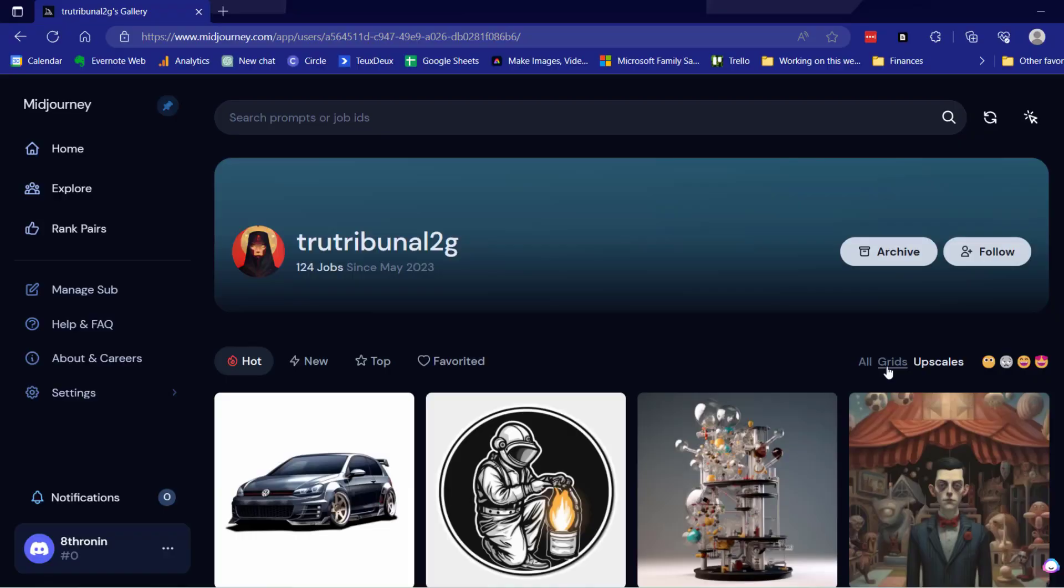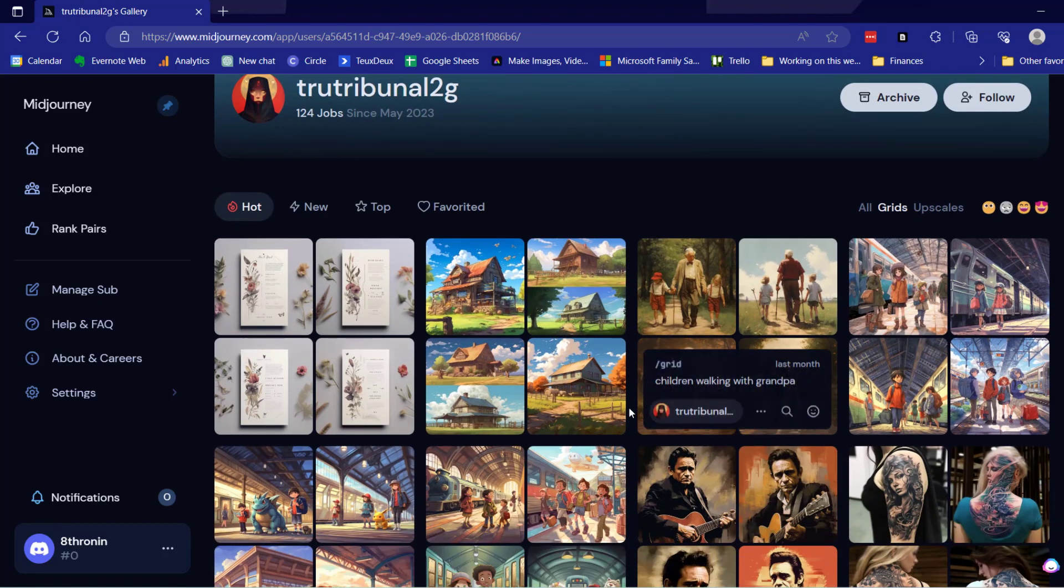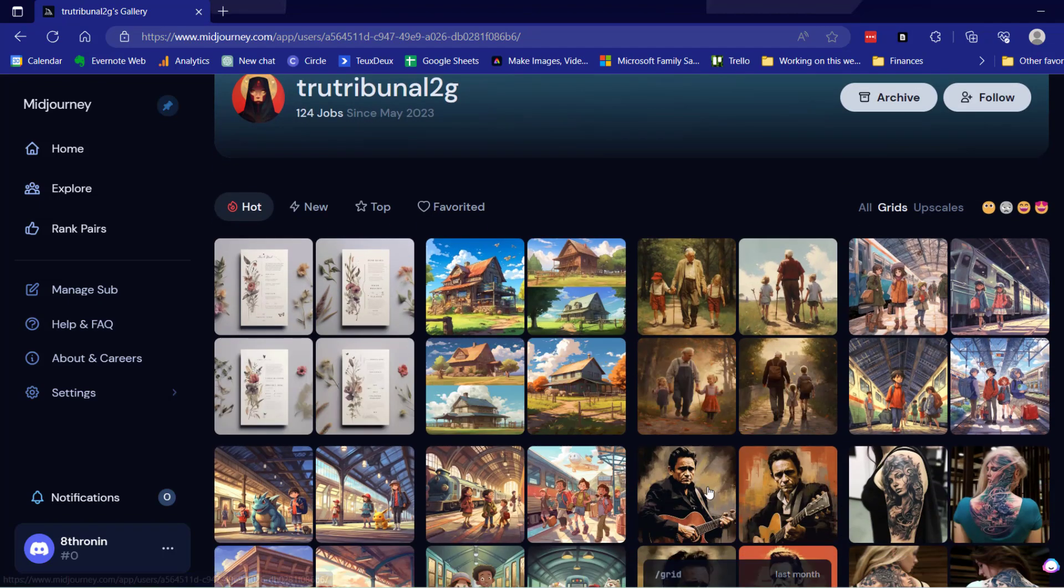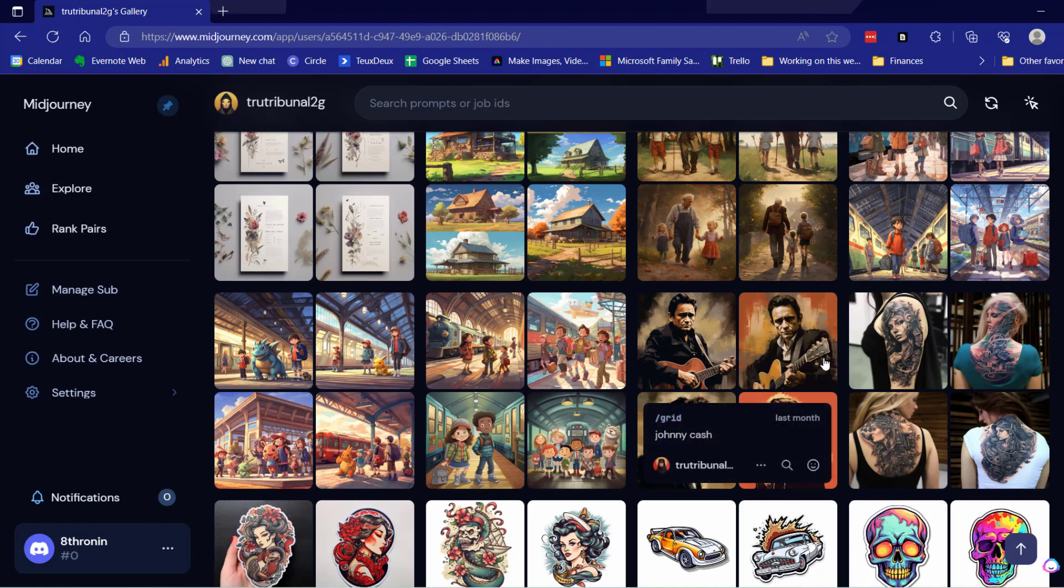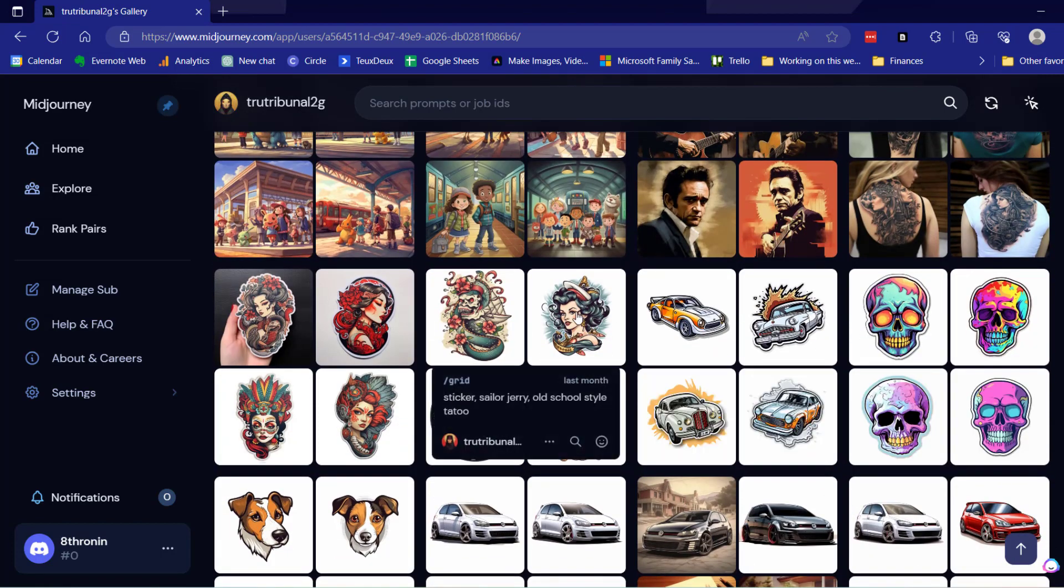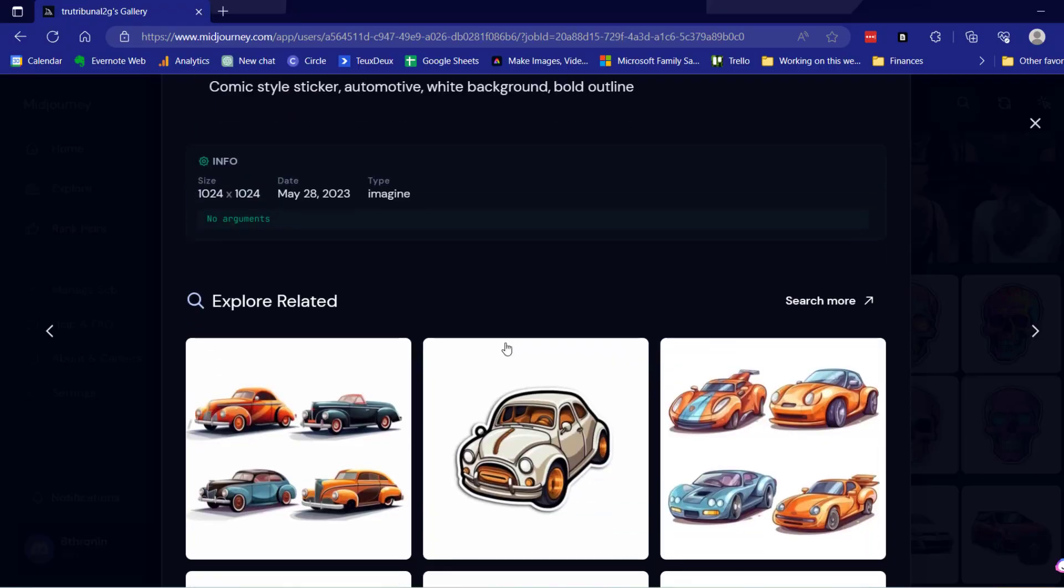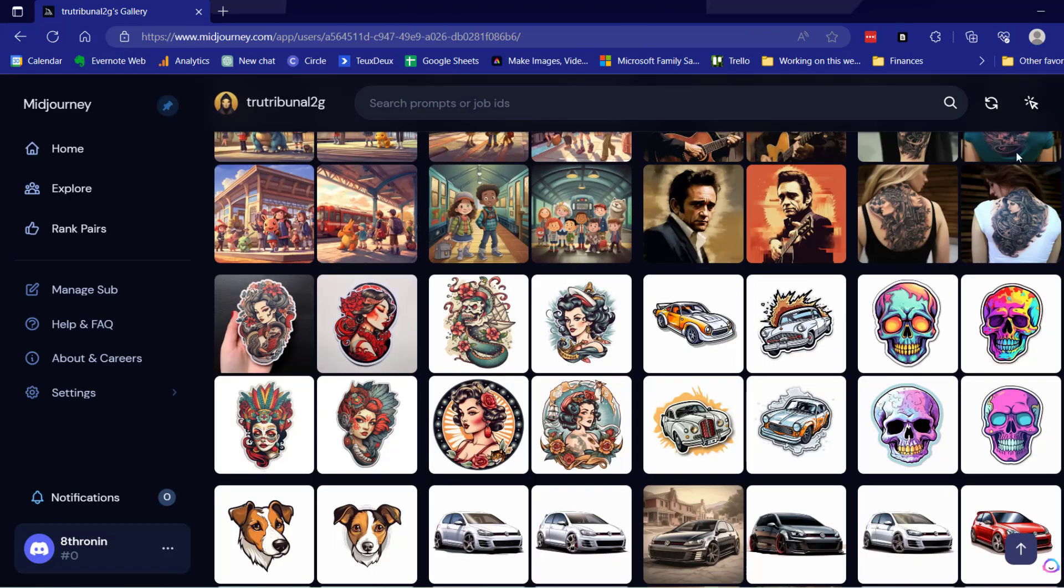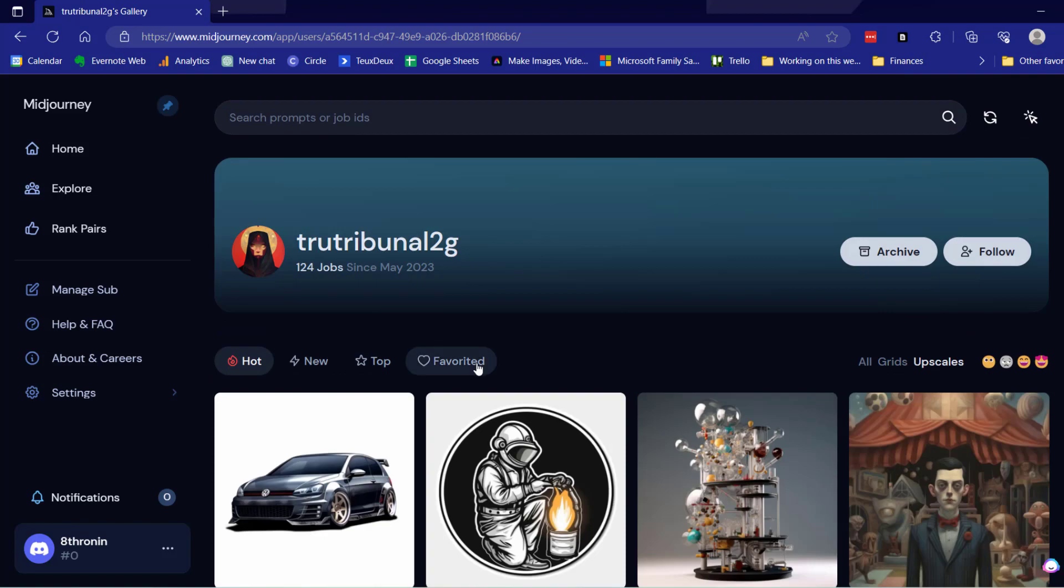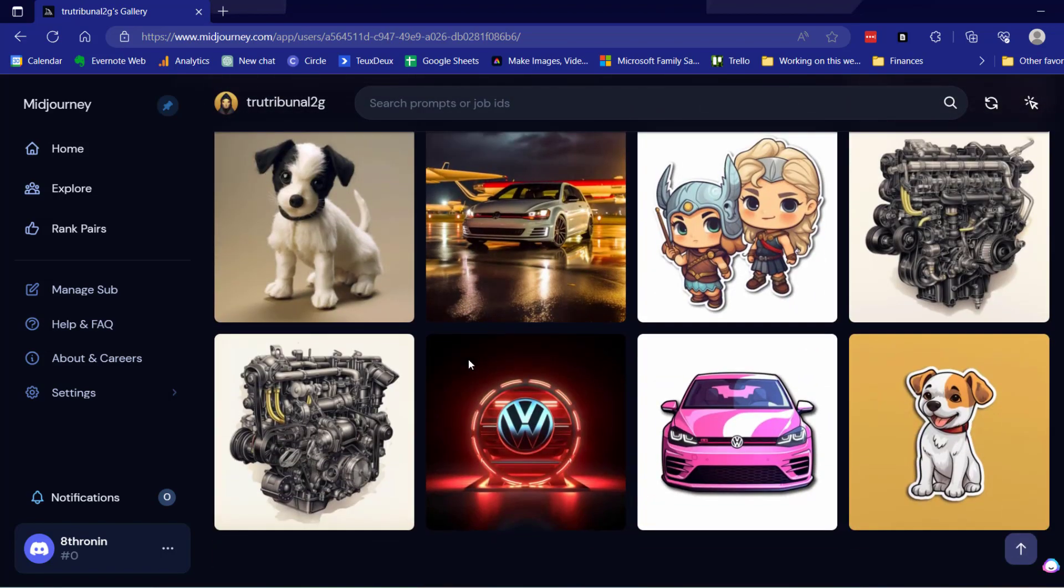So I can click on grids. And now I can see all of these images that weren't upscaled and they won't show up in the search.